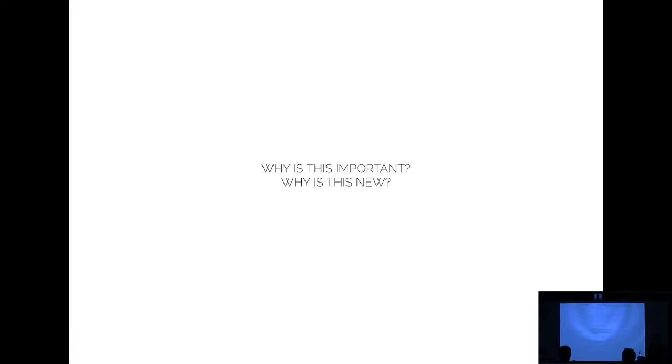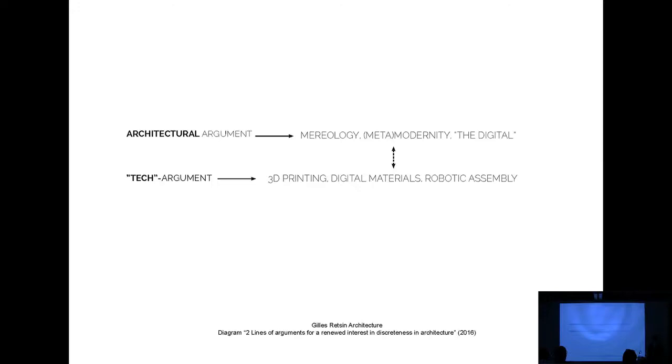Now why is this important? Why is this new? It seems very bizarre that a group of young people organize a conference to talk about part-to-whole relationships, which is one of the most, you know, almost, it's so old. Like why is this important? Is there really nothing more radical? So I'm going to advance two arguments which are mixed with each other. One is more architectural argument and the other one is more logistical tech argument.